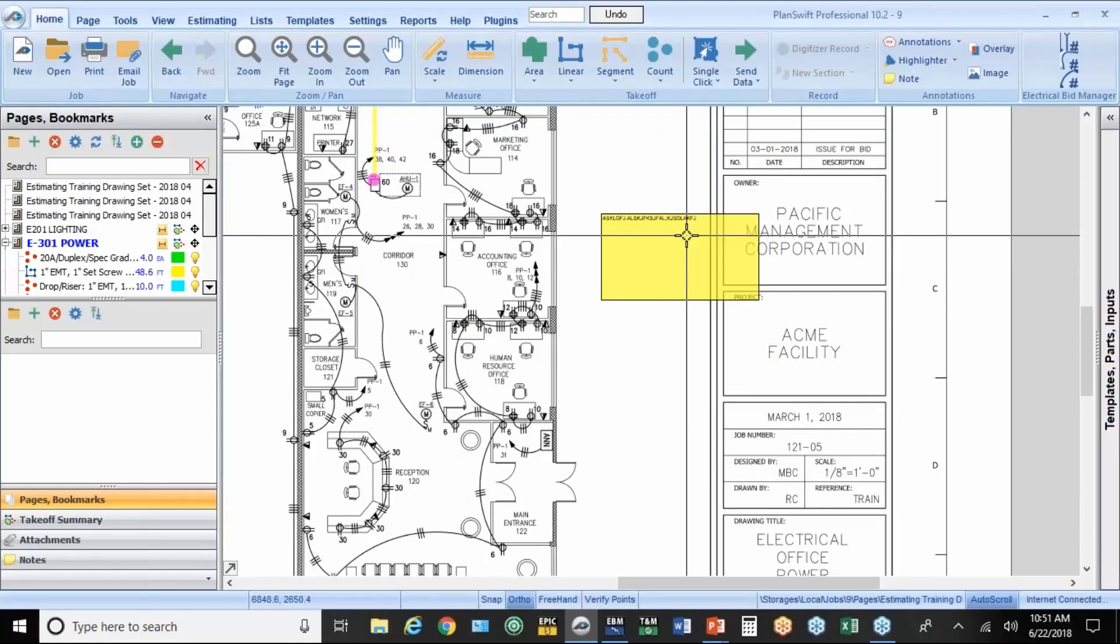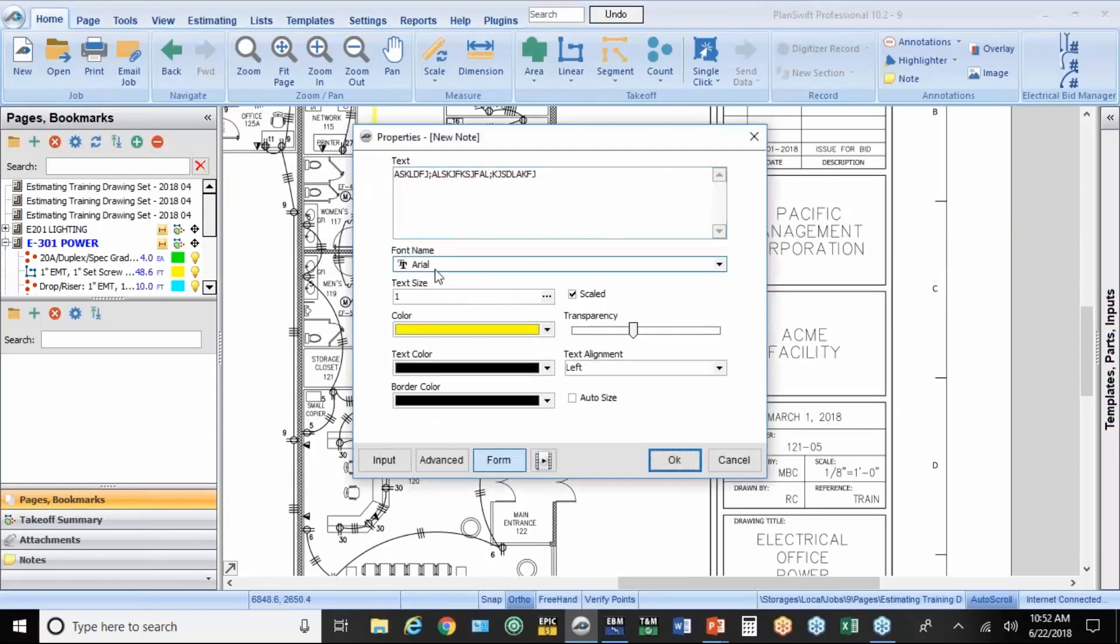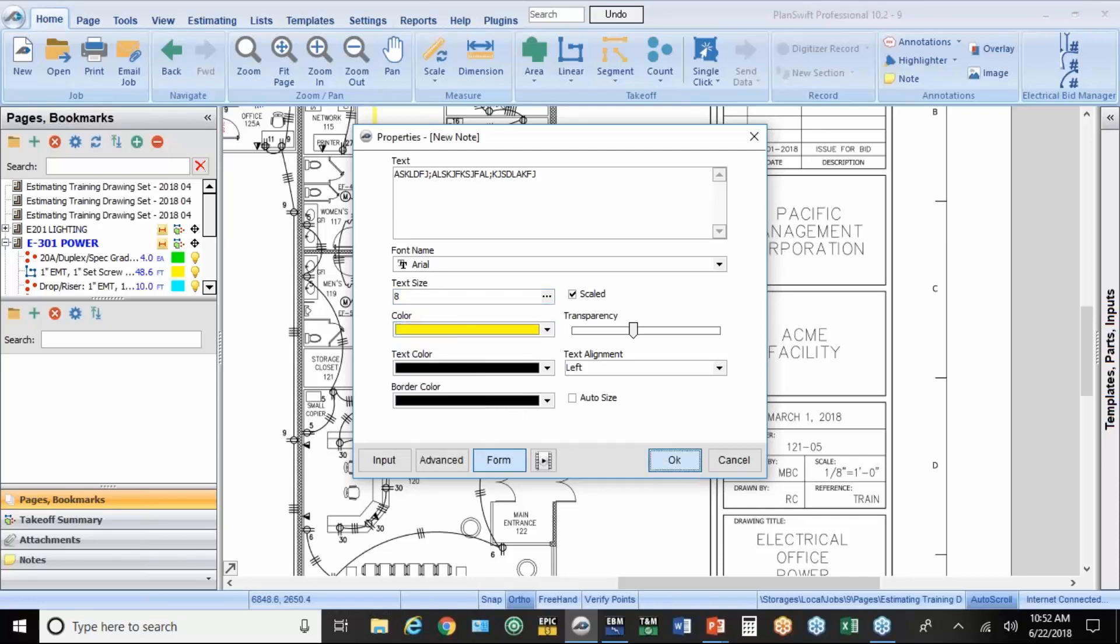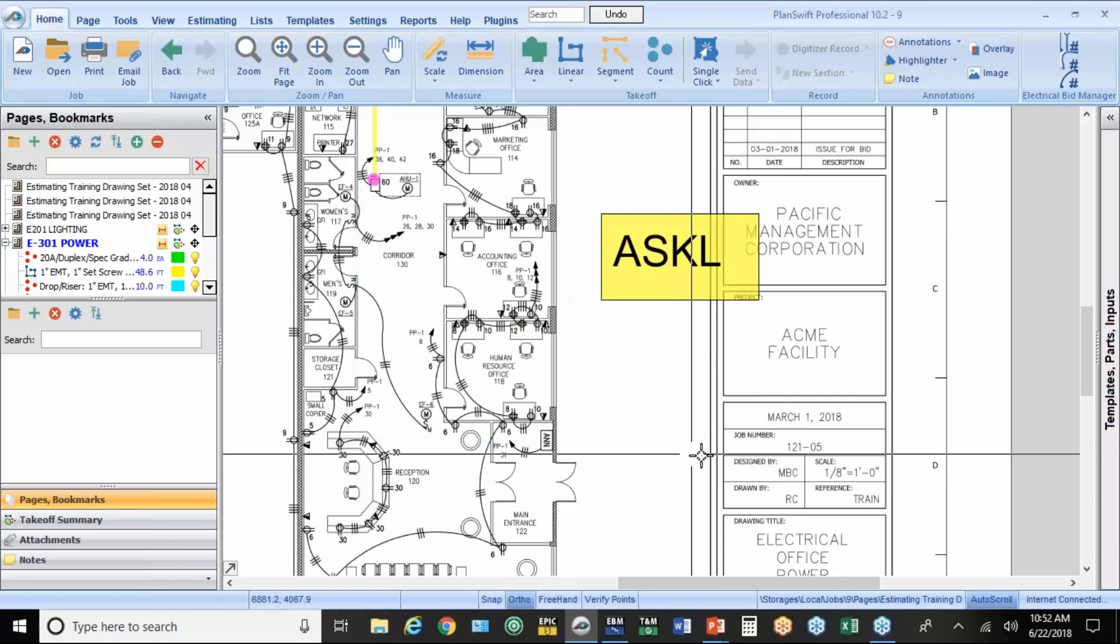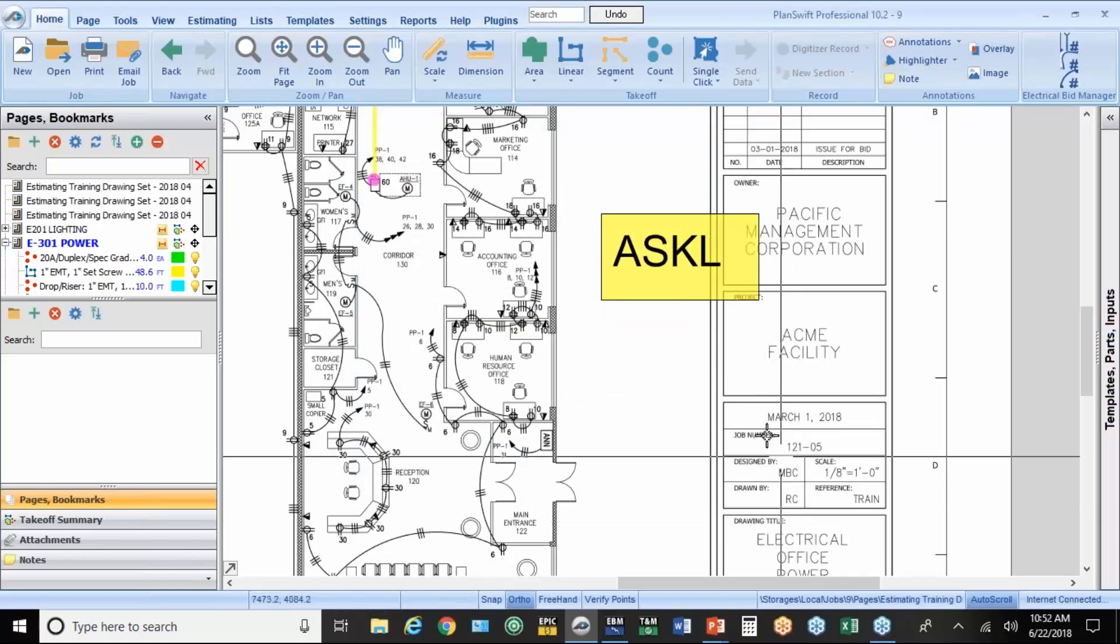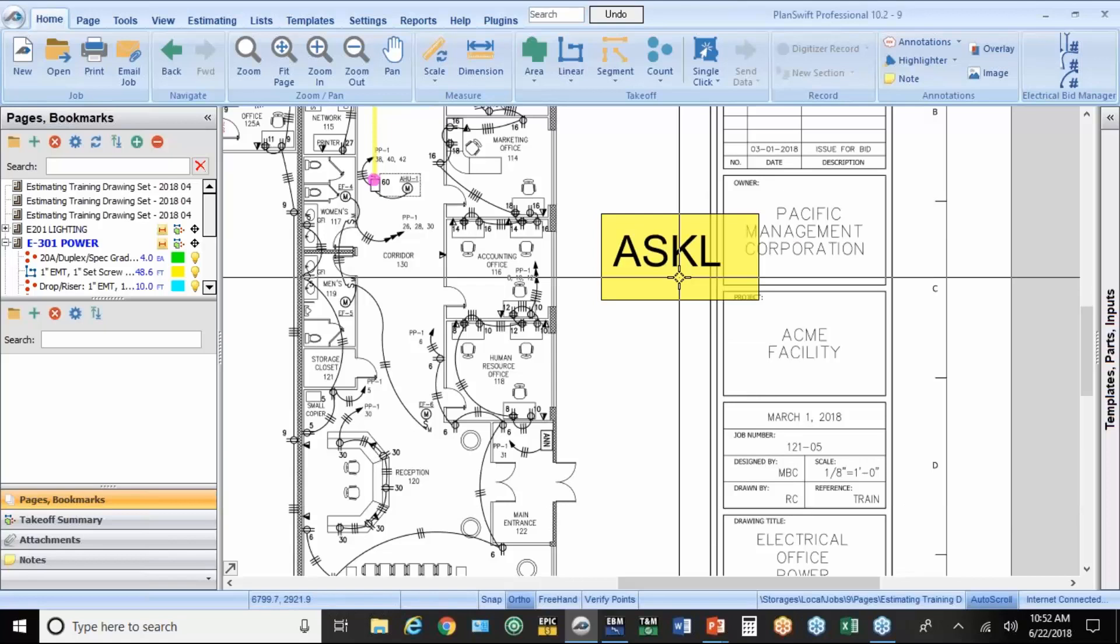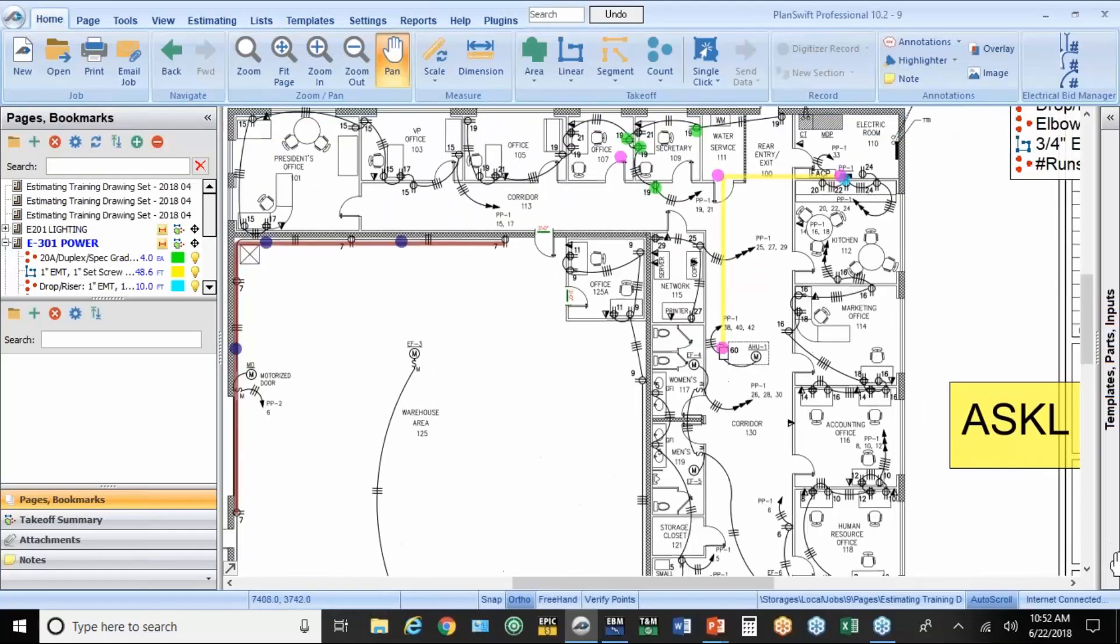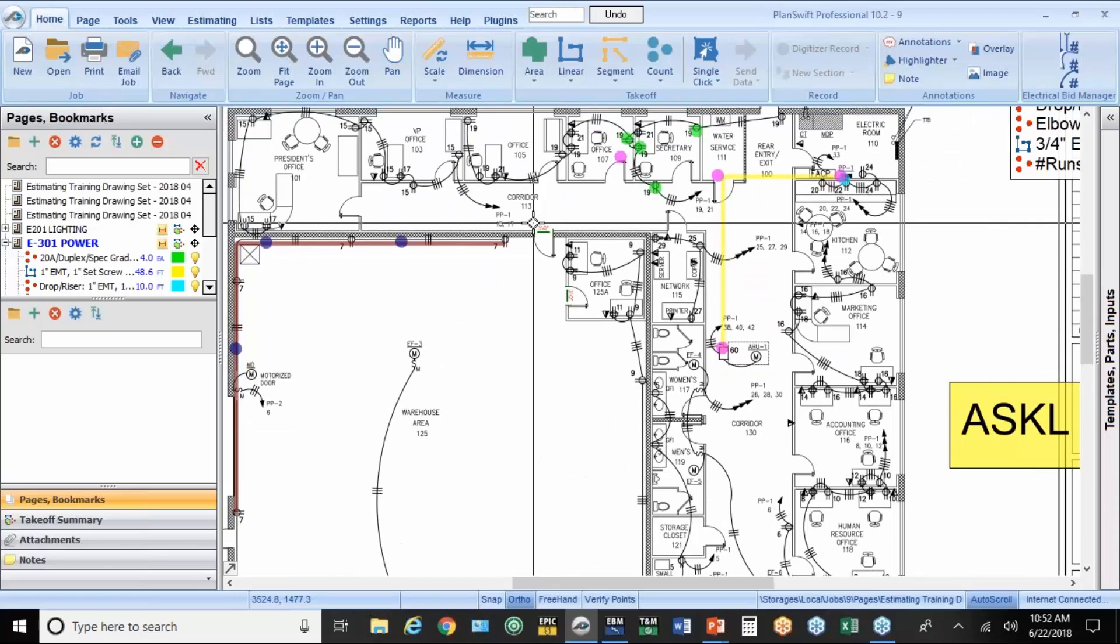And again, you can make that a bigger field if you want. Or a bigger text. Use different background colors. So this kind of gets into the territory of doing asphalt. So you might want to put some notes on your drawings after you've finished it. You can even put additional symbols on here. Let's say I added a couple receptacles in the hallway here.